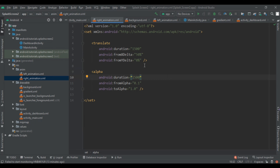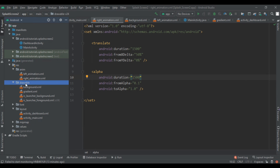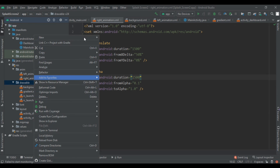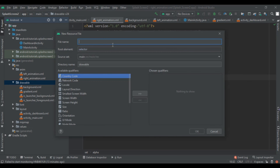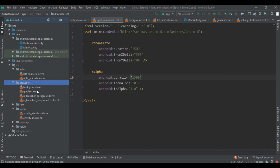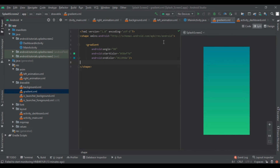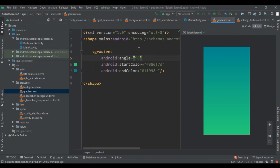Next, create a gradient. Right-click on the drawable folder, click New > Drawable Resource File, and name it 'gradient_background'. In gradient.xml, write the gradient code with an angle of 90 degrees to get a horizontal gradient, and define the start color and end color.